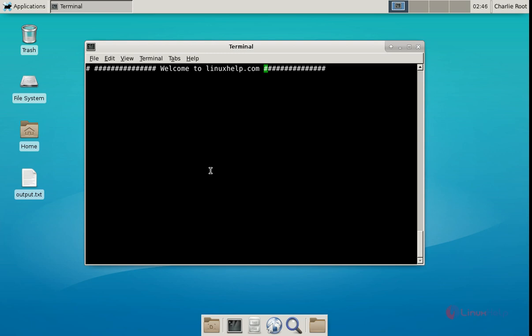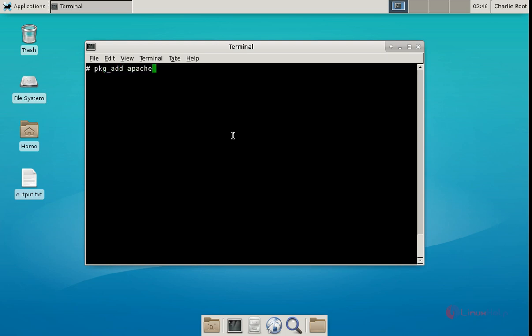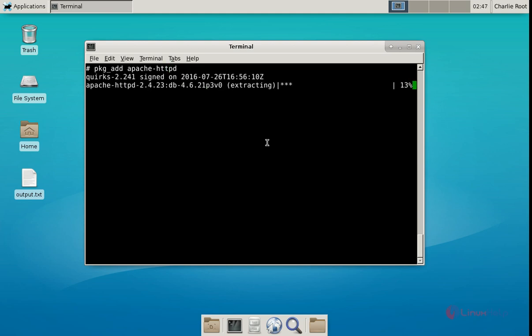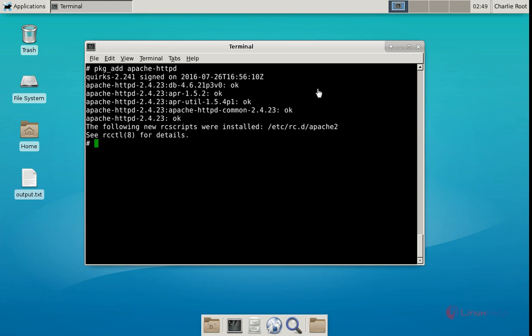Now we can see the installation of the Apache web server. The command is: pkg_add apache-httpd. Now give enter. The installation has started and will take some time. Now the Apache web server installation is completed.